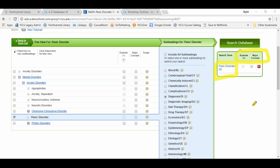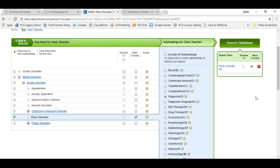The second item is major concept. When you select major concept, you create a search that finds only records for which the subject heading is a major point of the article. This will greatly narrow your results — you are only going to get results in which that particular subject is a major point of the article. In my example search, I do want to select major concept.